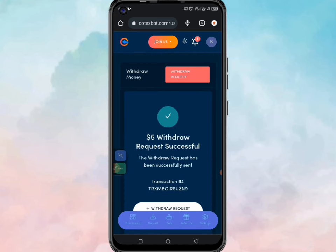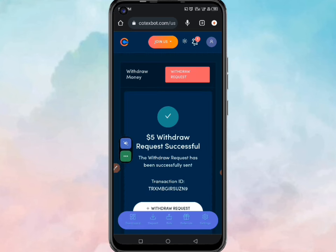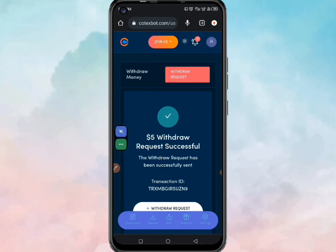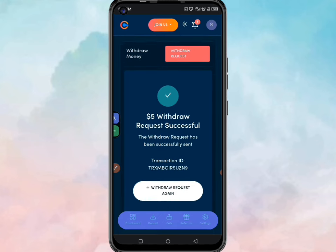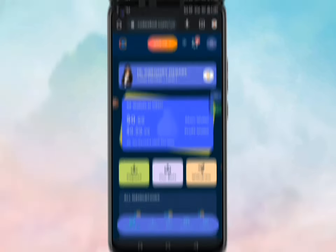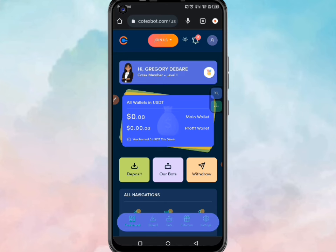You can see that it says five dollars withdraw request successful. The withdrawal request has been sent, and my money has actually been credited to my mobile money account. Now let me take you back and open this information for you to see.